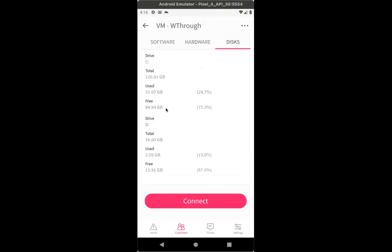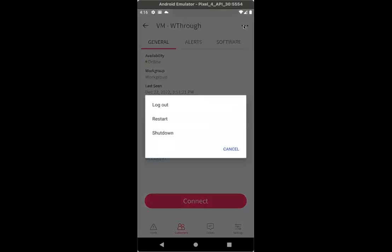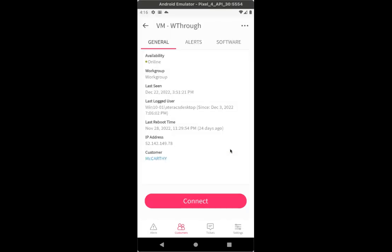And lastly, disk information. Almost forgot to mention that at the top right, you have more options under the device level, which will give you the different options to either log out, restart, or shut down the device. So that was the device console within the mobile app.